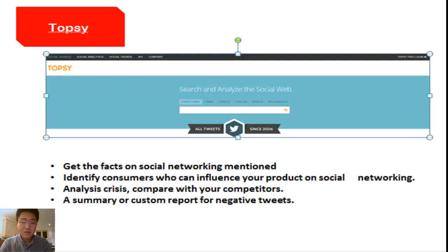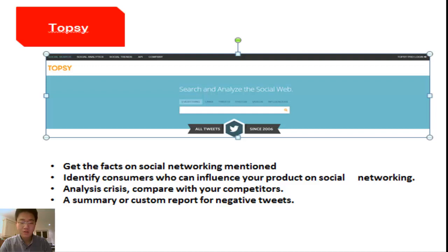There are three advantages for using Topsy. Firstly, Topsy can provide clear and useful information about the people who are mentioned on Twitter. Secondly, Topsy can research three different dimensions. Finally, Topsy will provide comparison charts and relevant links.